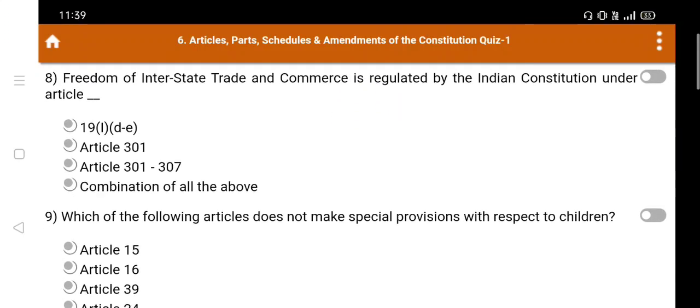Question number 8: Freedom of interstate trade and commerce is regulated by the Indian constitution under — Option A. Article 19(1)(d), Option B. Article 301, Option C. Article 301 to 307, Option D. Combination of all the above. The right answer is Option D: Combination of all the above.